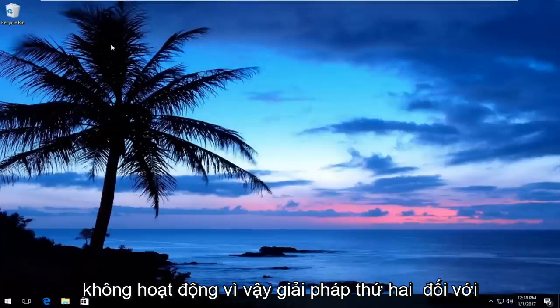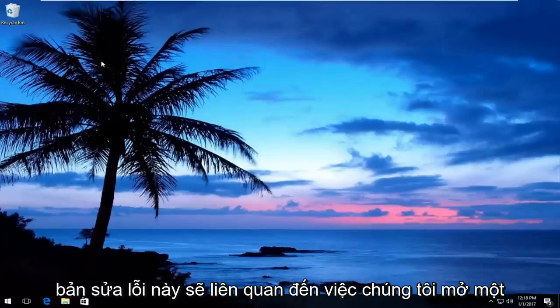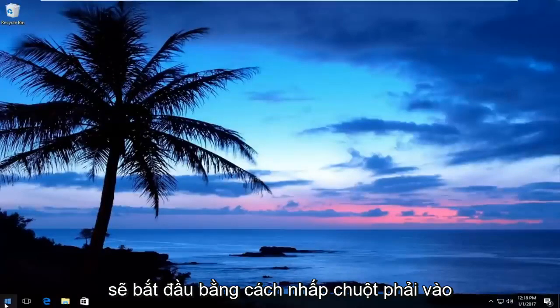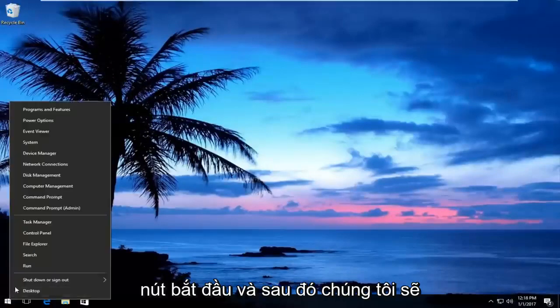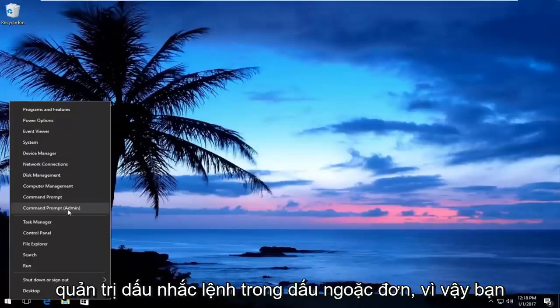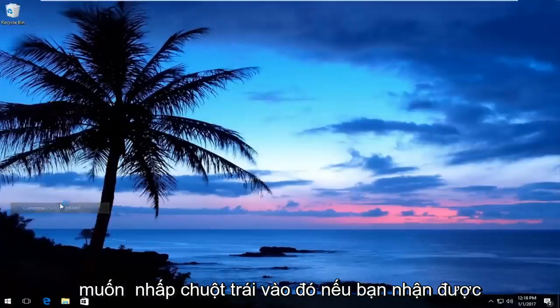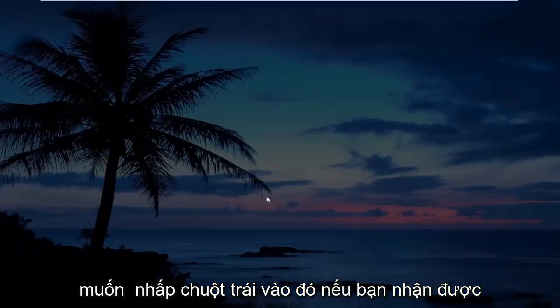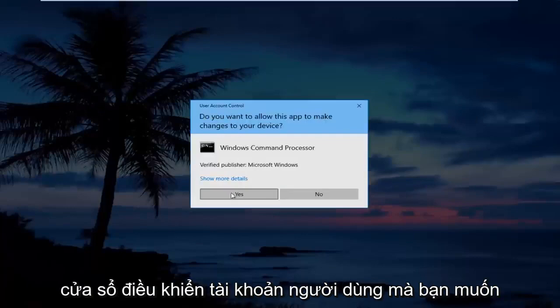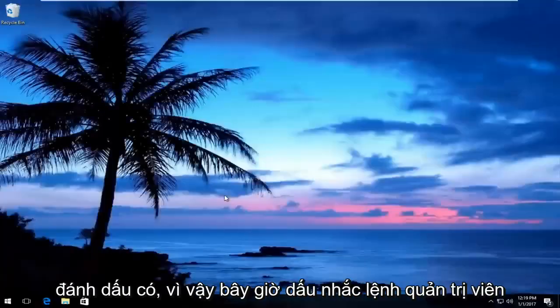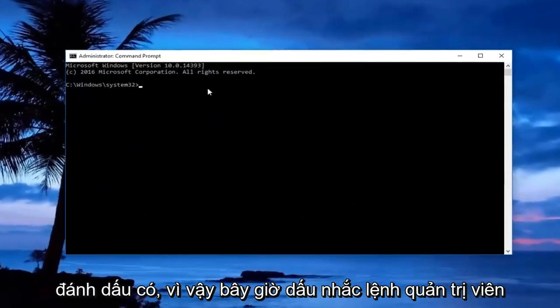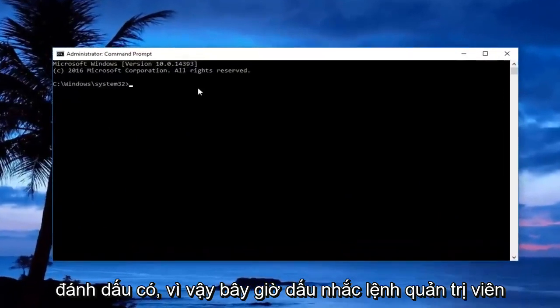If that does not work, the second solution will involve opening up an elevated command line window. Start by right-clicking on the Start button, then left-click on Command Prompt (Admin). If you receive a User Account Control window, click Yes.